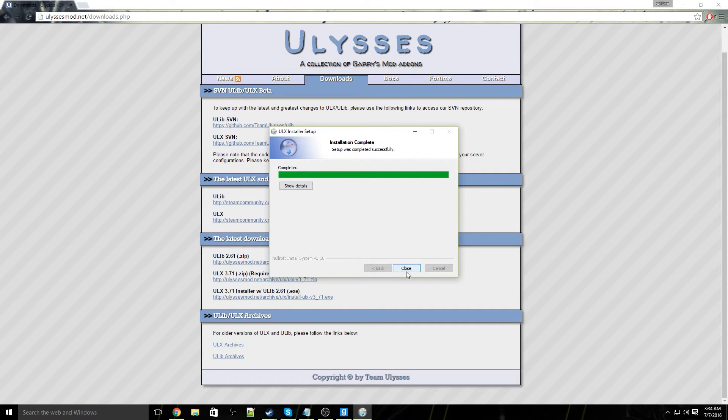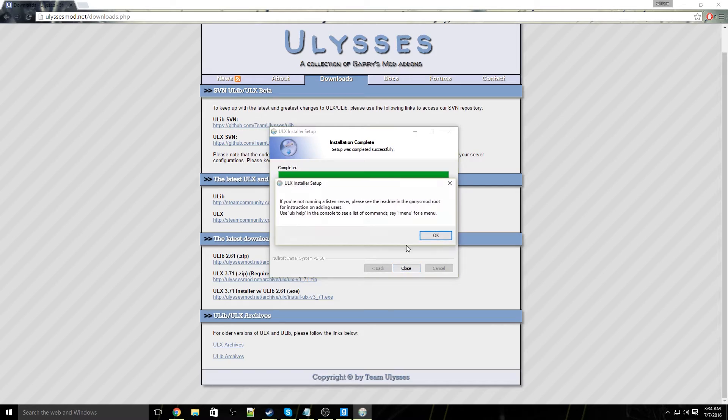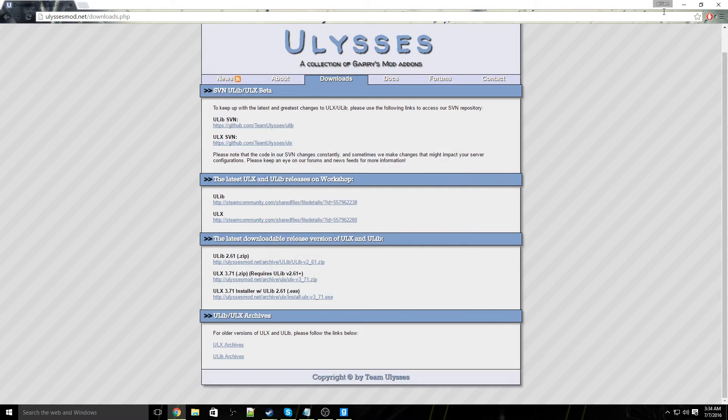Once the installation completes, you can go ahead and click close, hit ok, and close out of your web browser.